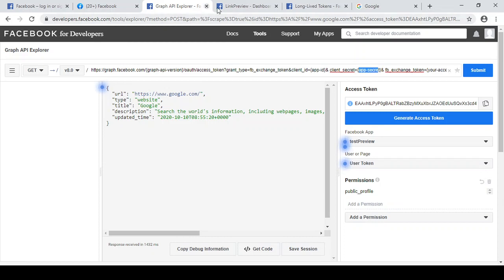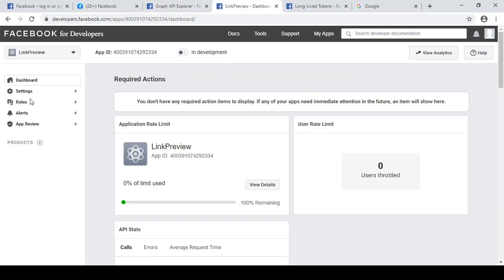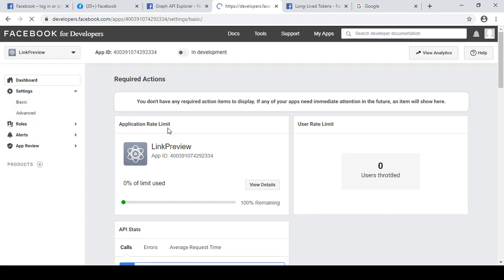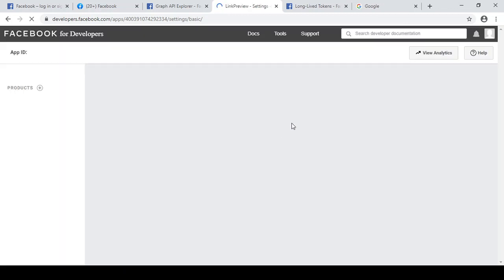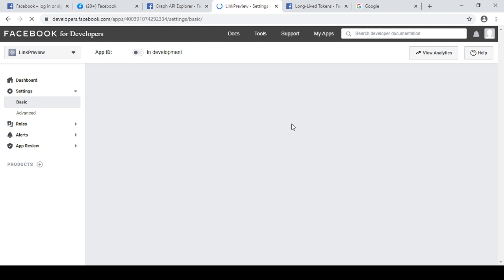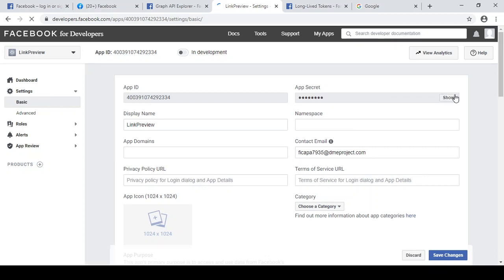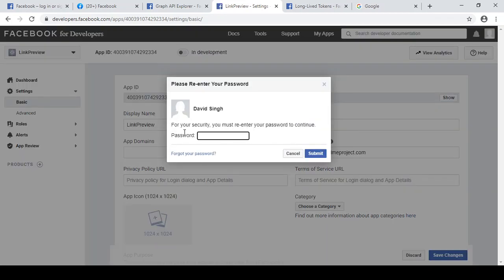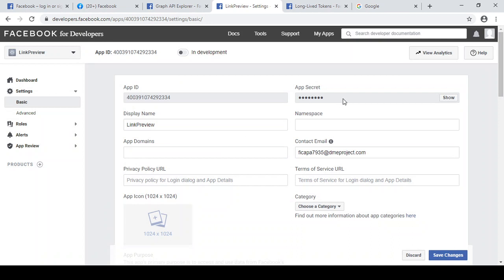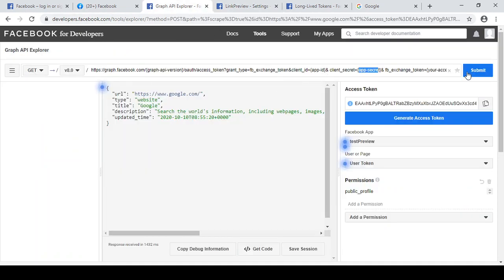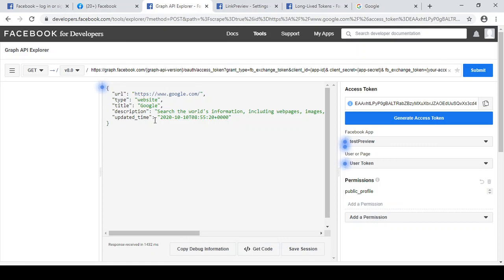And now you need app secret. So go to settings, yeah, basic, click basic. From there you will get the app secret. Yeah, this is app secret. It will ask me to put the password, so that is also a good way to protect. So I will enter my password and it will show me the app secret. Just copy it and paste it over here, click on submit button. It will generate this access token, one kind of access token over here, and that access token you can use later to generate the preview against any URL. And that access token will be valid for 60 days.